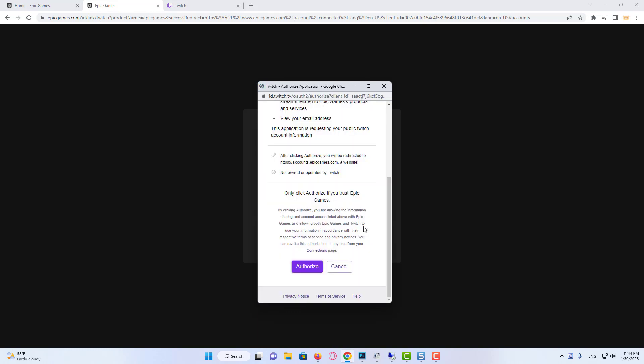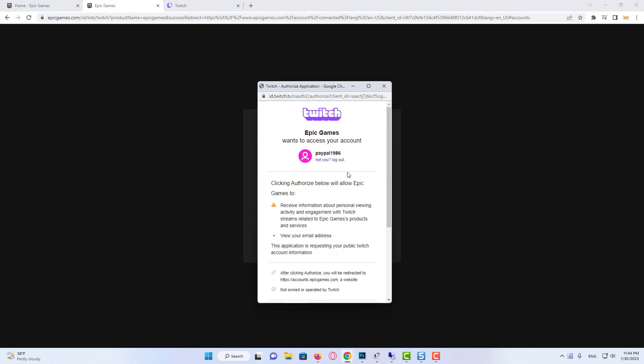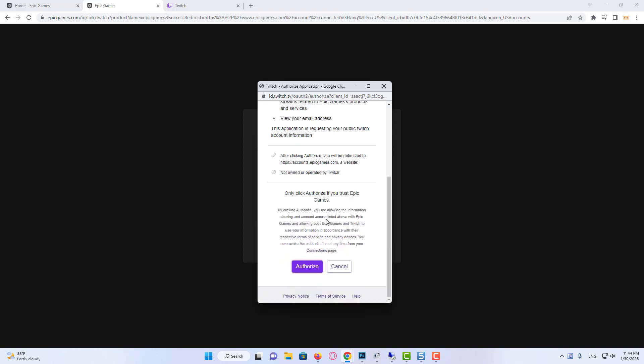We write our account information and click login. And finally, we click on authorize.